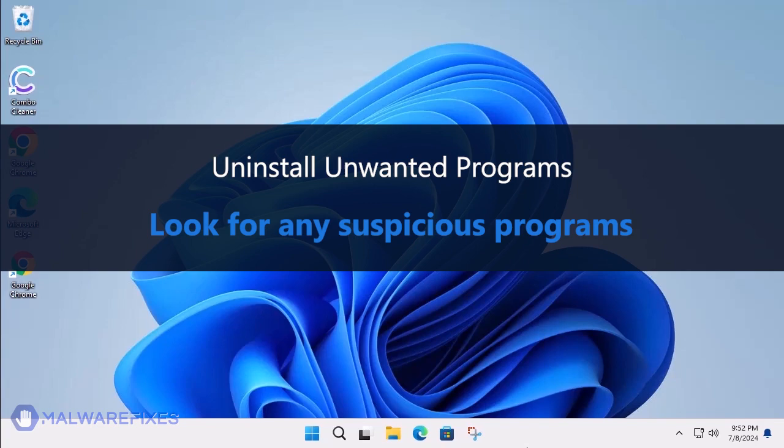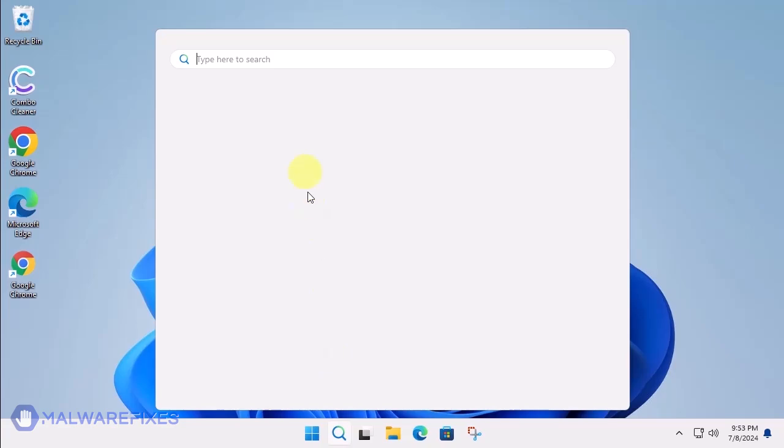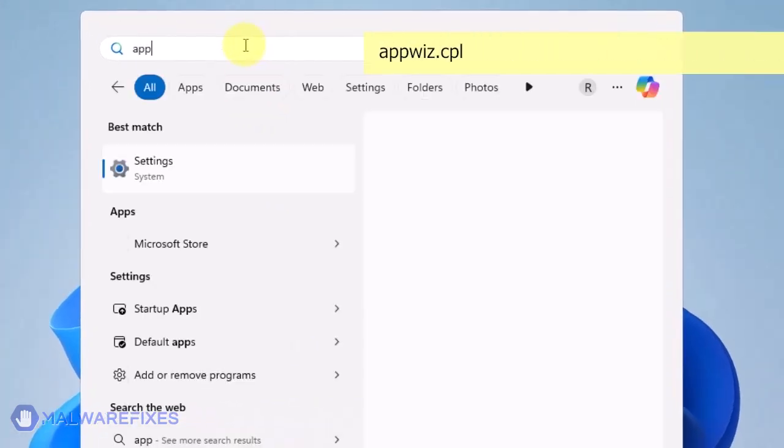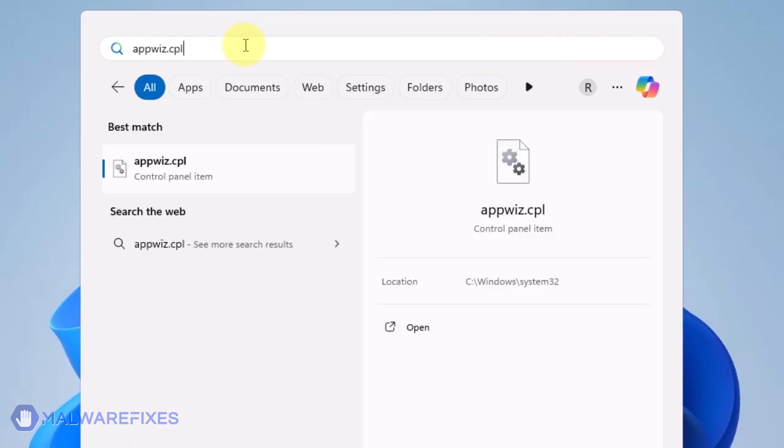At this point, we will uninstall any unwanted programs from Windows that may be causing the search hijacking. Click on the Windows Search icon and then type AppWiz CPL in the search field. Click on Open to run the Programs and Features window.